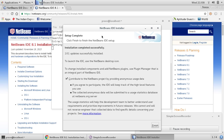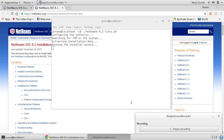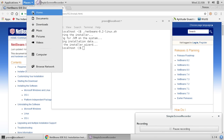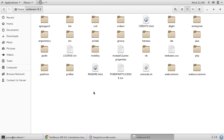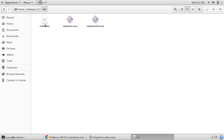Now you can see the installation is finished and the installer has installed your NetBeans IDE. Just click Finish — that's it. Now check your home folder and NetBeans should be ready to use. Thanks for watching.